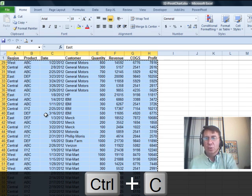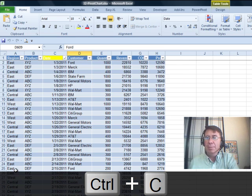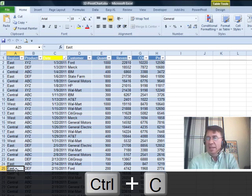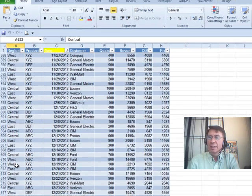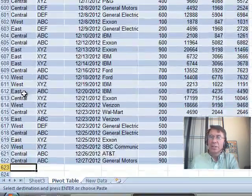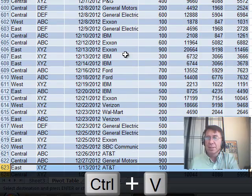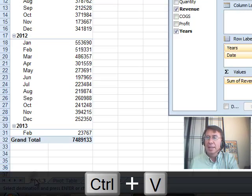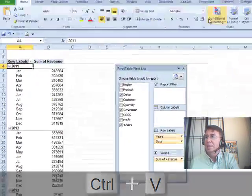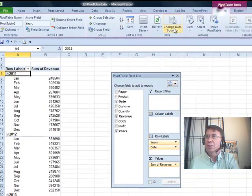So let's copy this new data Ctrl-C and paste it down below the data that was used in the pivot table. Now, since this is already a table, all I have to do is paste here Ctrl-V and go back to my pivot table and refresh.